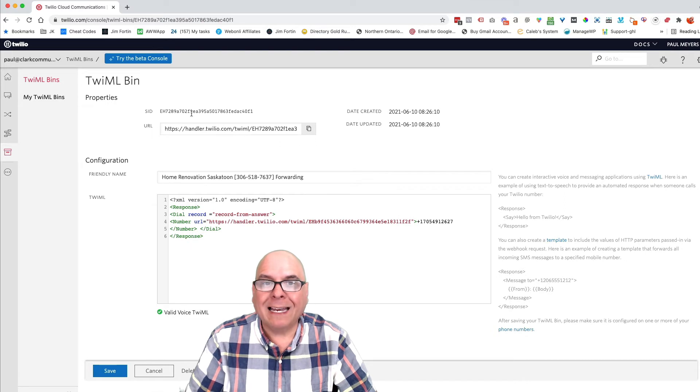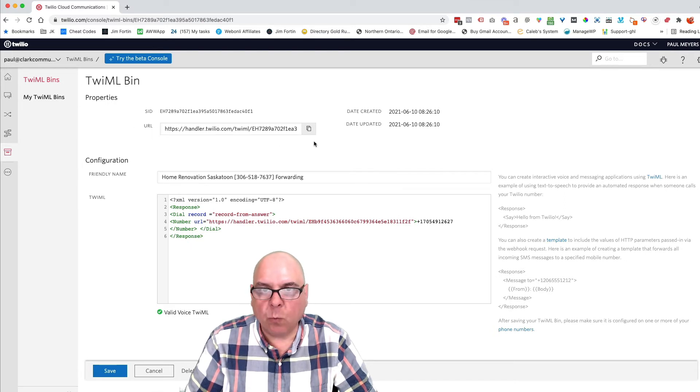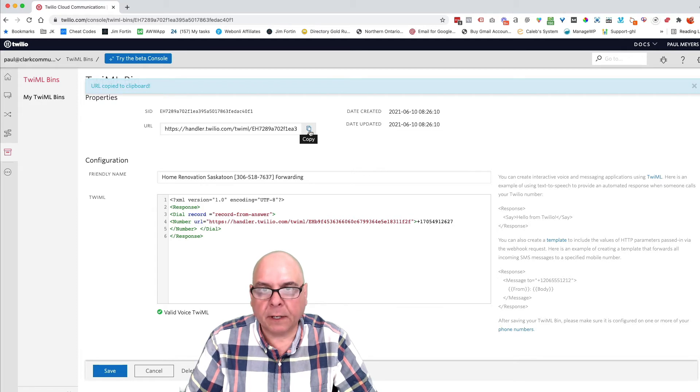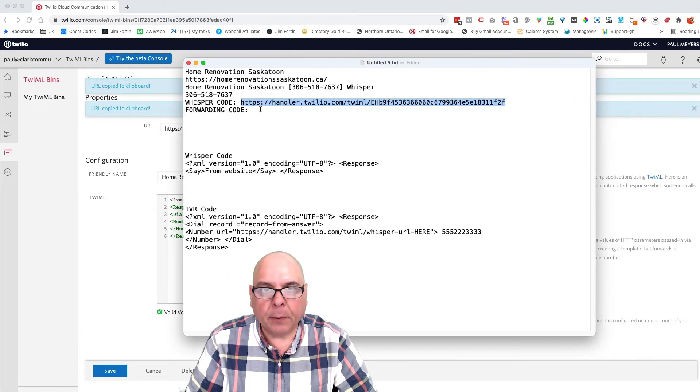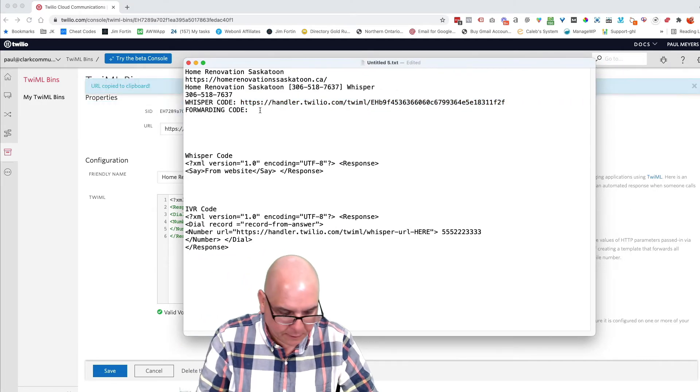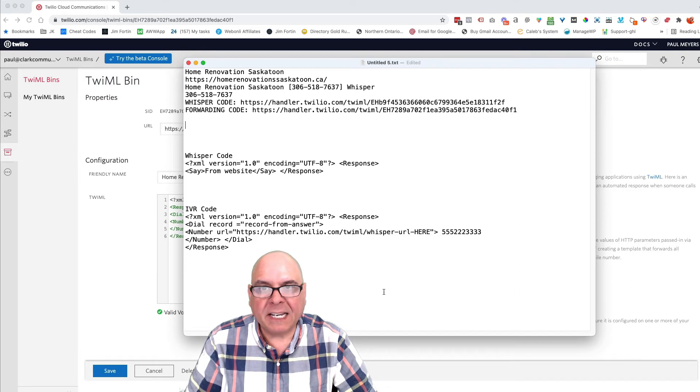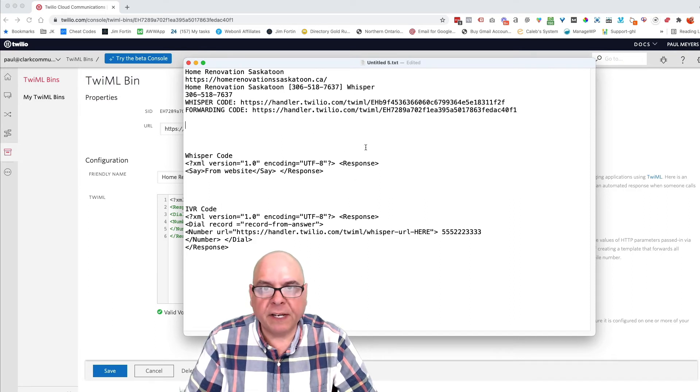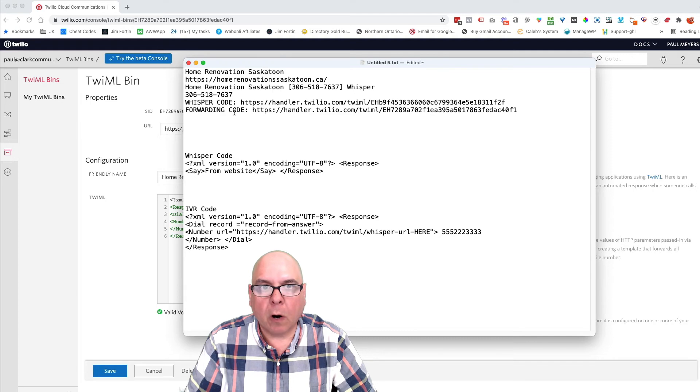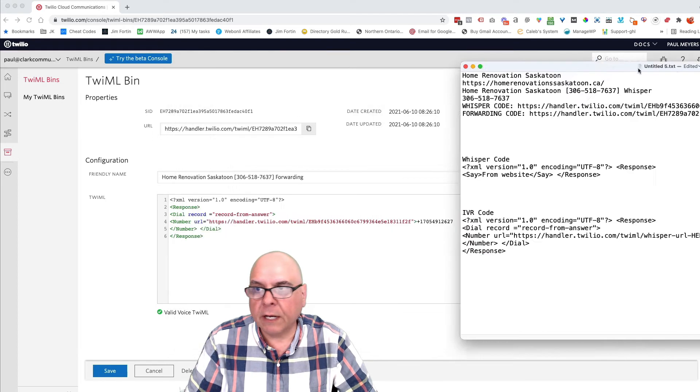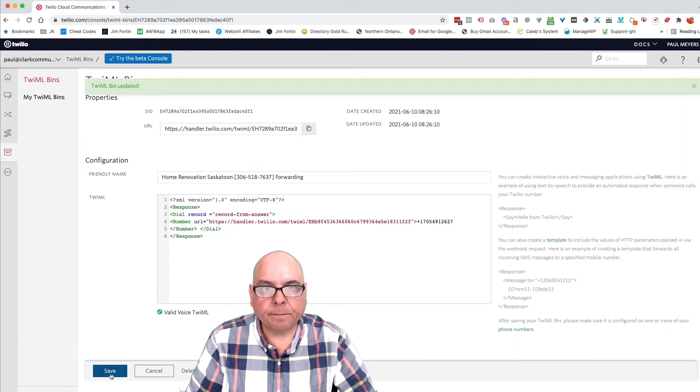And now I need, this is almost like the funnel. This is the main one. I need this. So I'm going to copy that. I'm going to bring that here in my document. It's easy to have a document going for each of these as you do it. And I'm going to need this URL, the forwarding code. So we're going to click save.